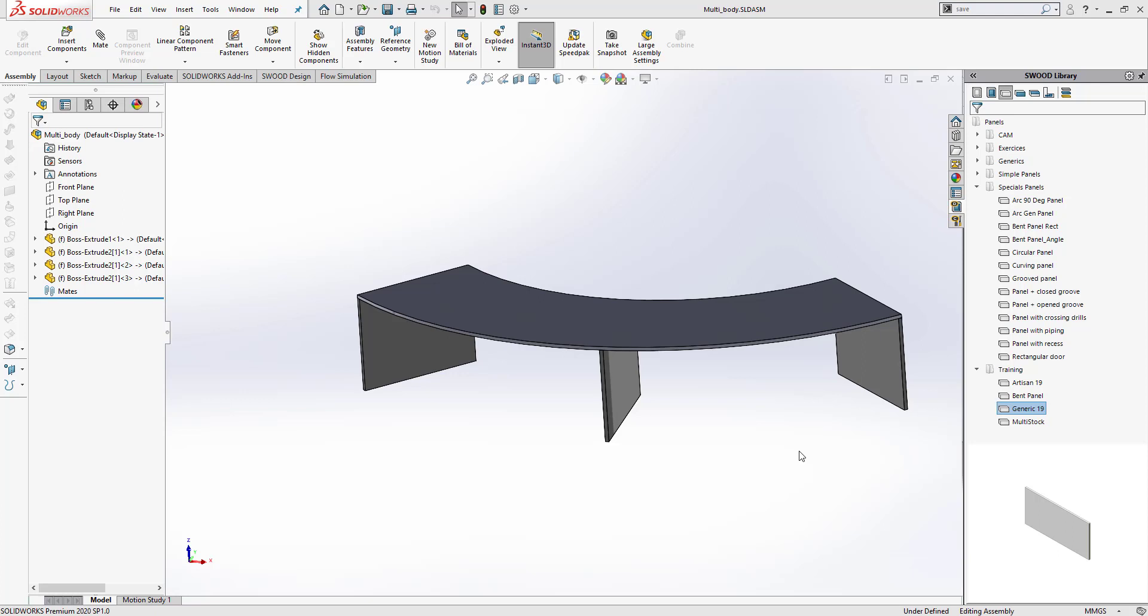This option is only useful when the user knows the dimensions of all panels beforehand. It may not be useful when you're working with a custom assembly and the user does not know what the exact dimensions of those panels will be.